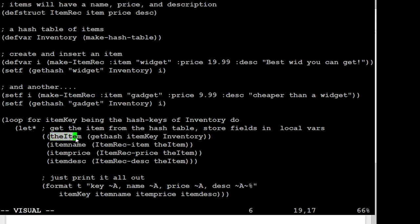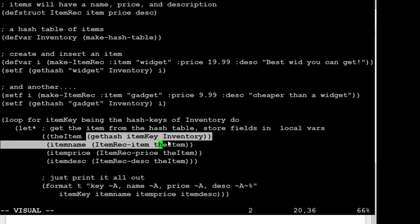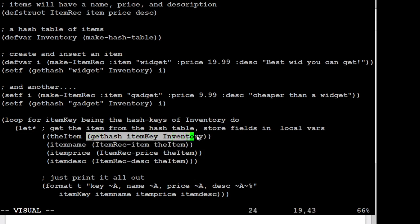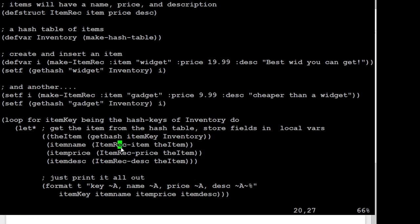So that's what the item is here, we're going to call gethash on the key that we just found from the loop here on my hash table. And so this is going to give me back one of my item recs. And I don't know what order it's going to give them to me in. And then with that item, I'm going to look up the three fields.